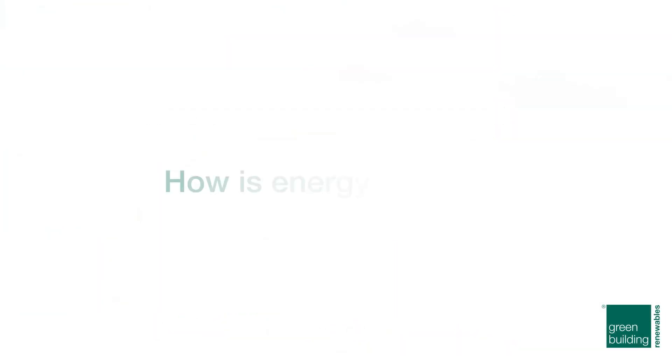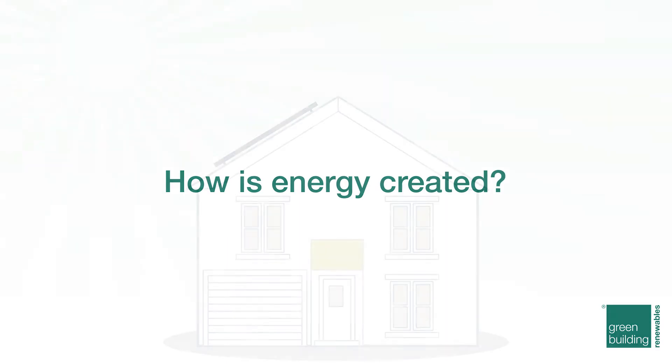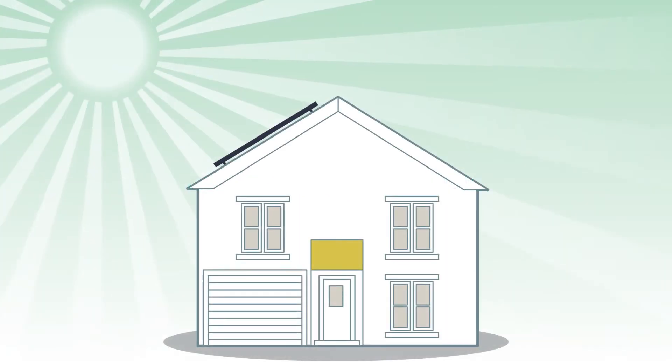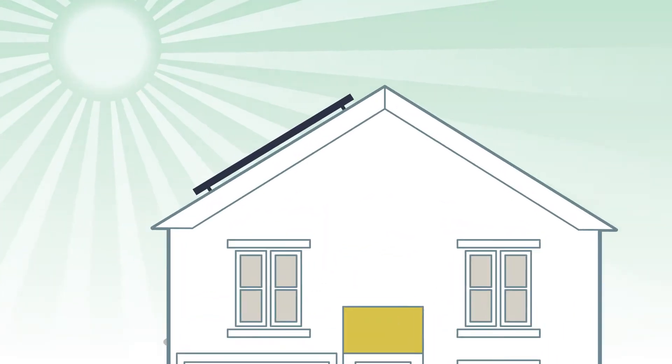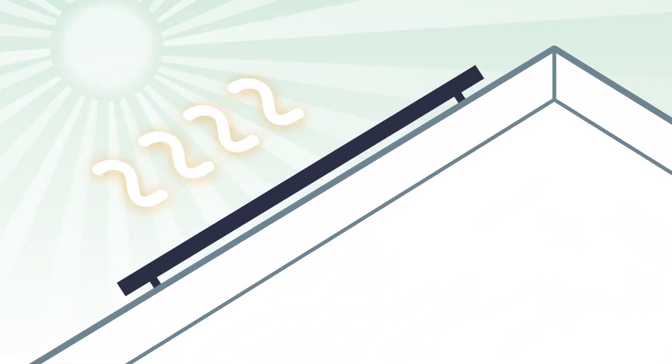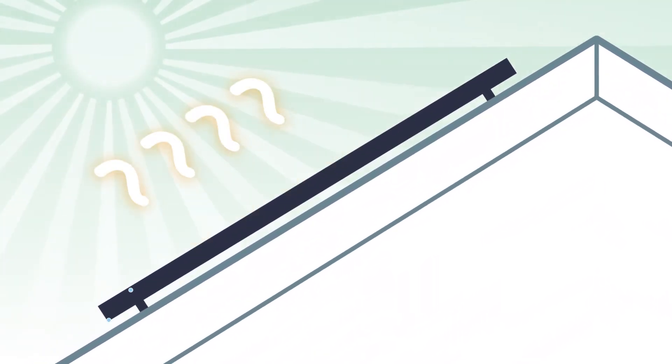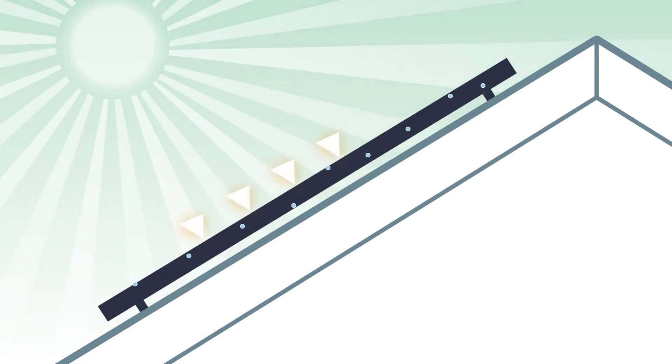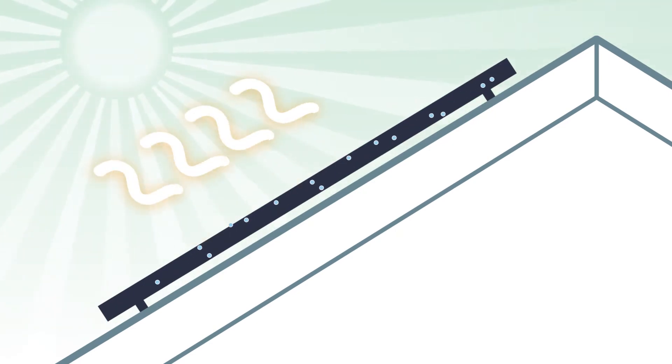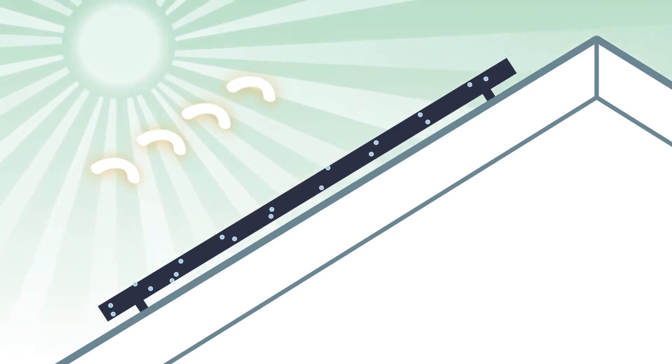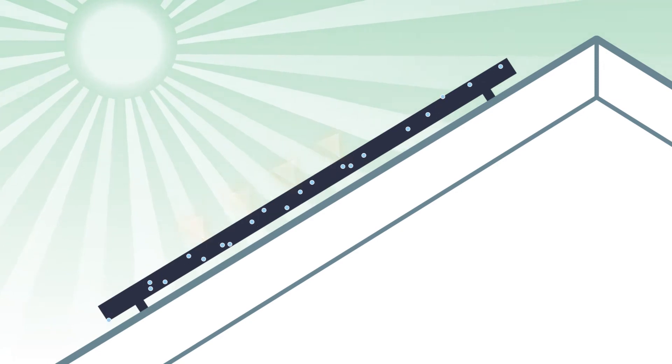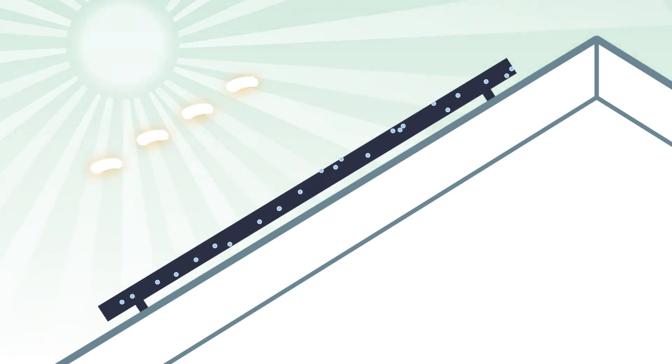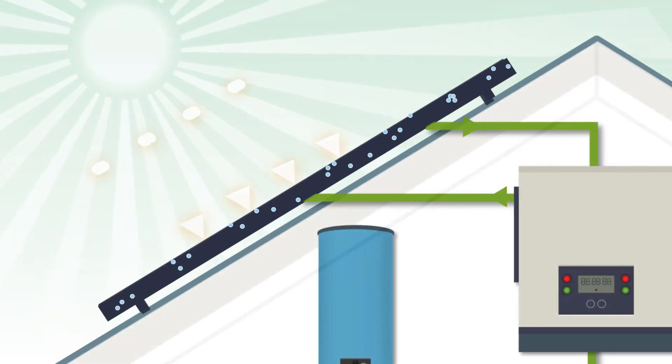How is energy created? When light energy from the Sun hits the panel cells, it energizes them, causing electrons to flow and an electric current is formed. The bigger your solar array, the more electricity you generate.